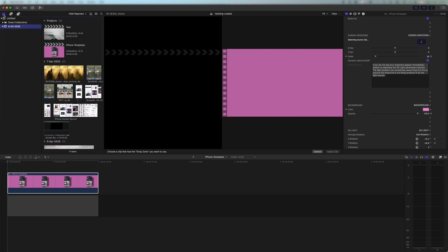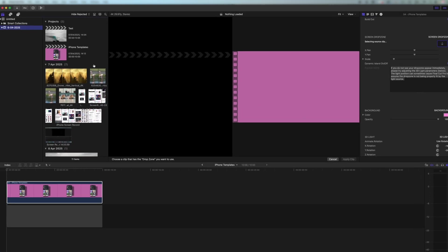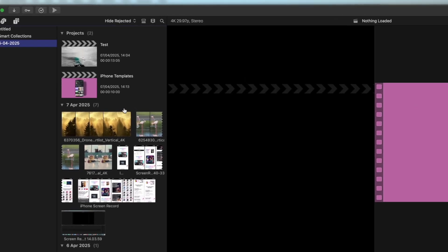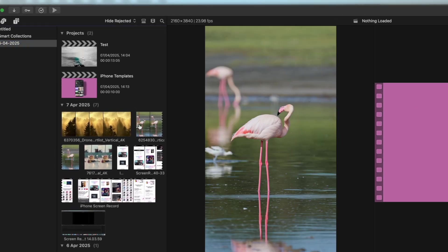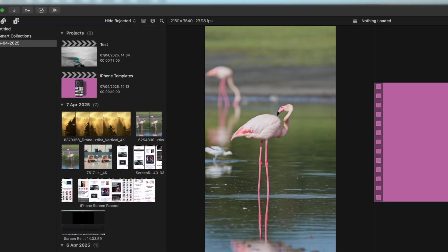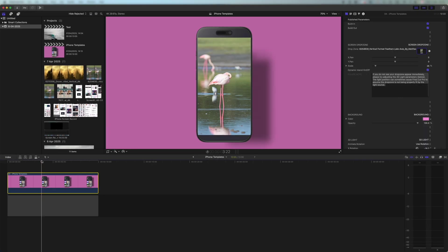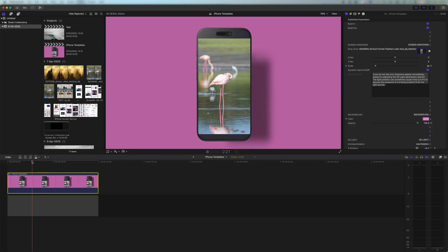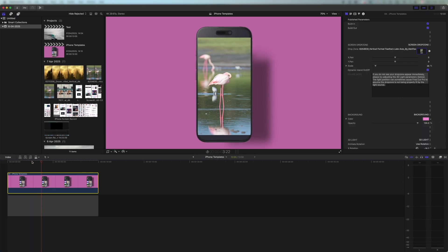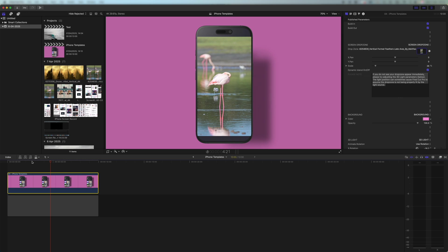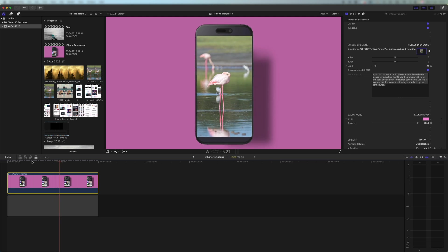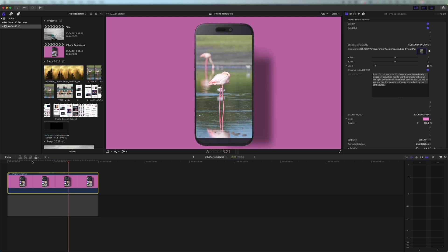Inside the library, I've got a couple of nice little clips here. I have some good vertical examples. So if I click on this one here and I click apply clip, this is going to apply it seamlessly into the template. And you can see if we just play straight away, we have this flamingo now inside the template.